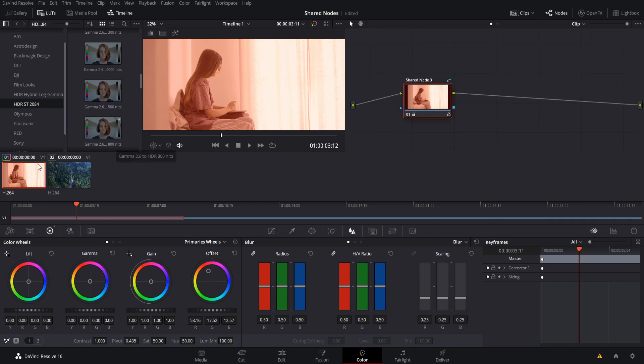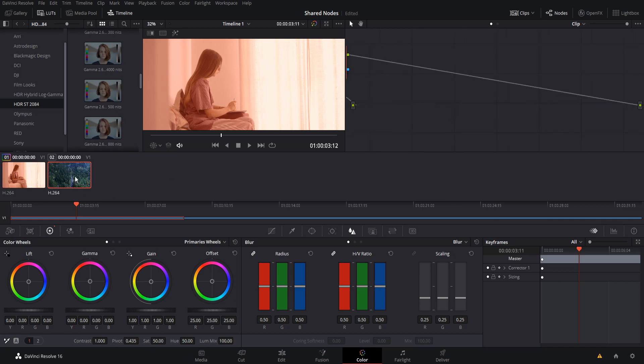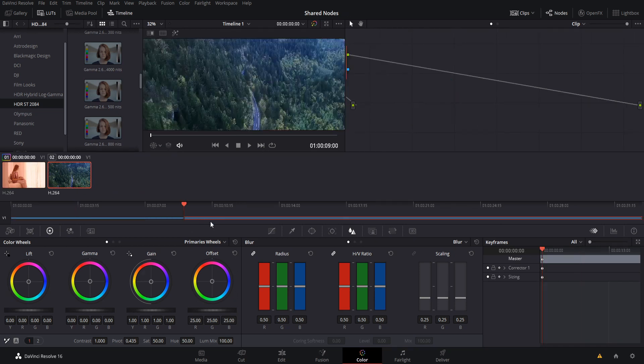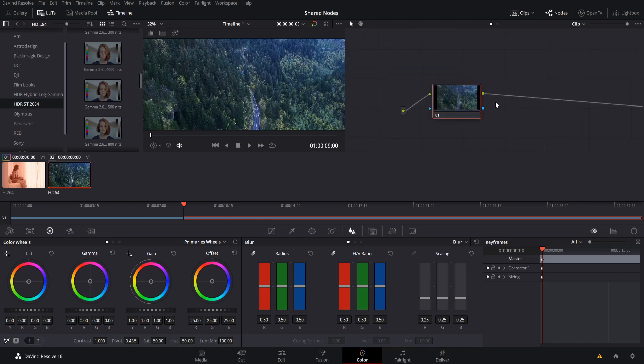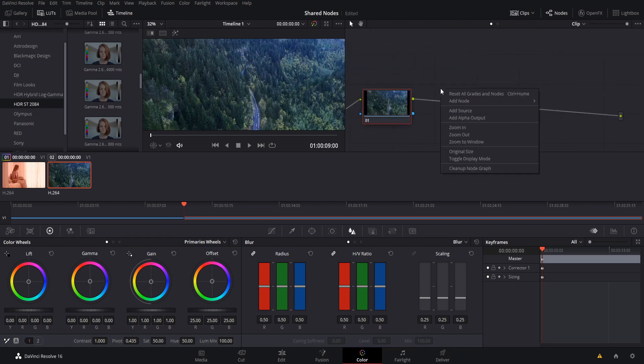So if we click on the second clip in the timeline, you can see that they are different periods of time and have nothing to do with each other. But we can right click here to add another corrector node in, and we go to add node and we find the name of the shared node which we just created.